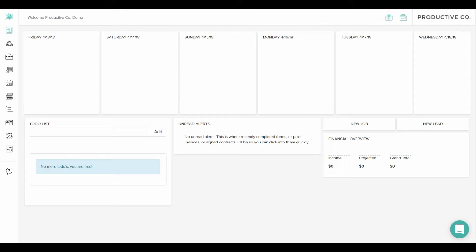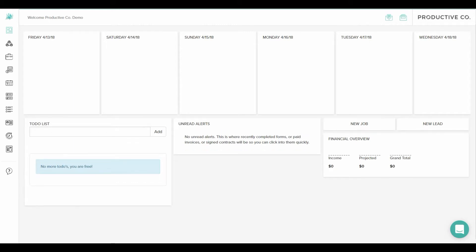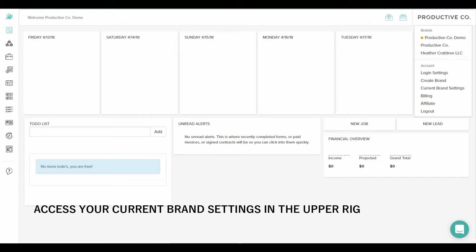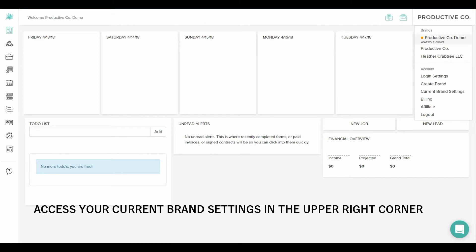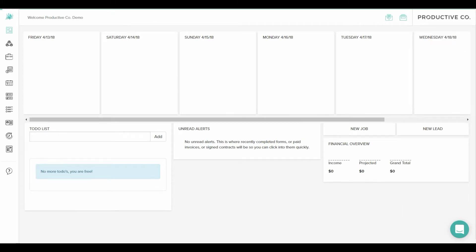When you log into Dubsado you'll be taken to your dashboard. In the upper right corner you will be able to click on the screen. On my screen you'll see it says Productive Co. You'll click on that area and a drop-down box will appear. You will scroll down to current brand settings and select that.